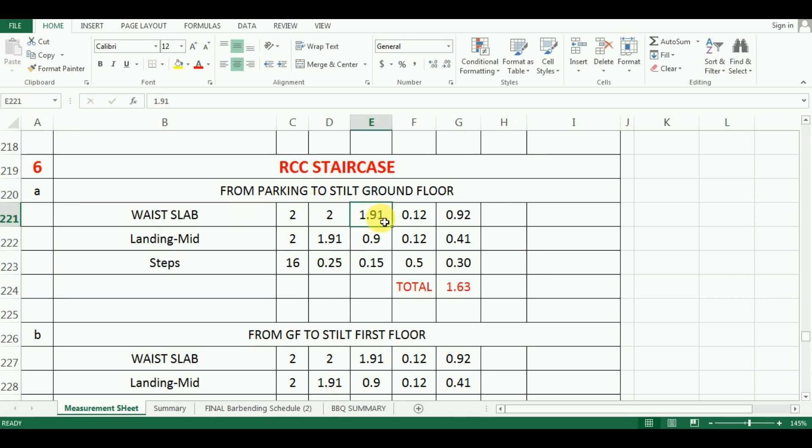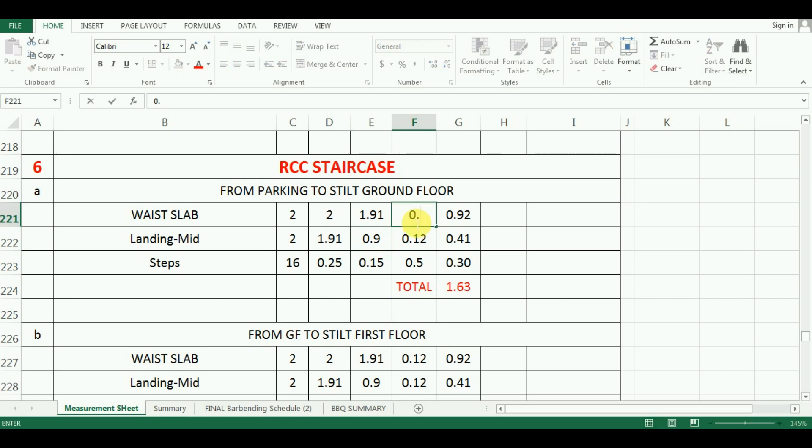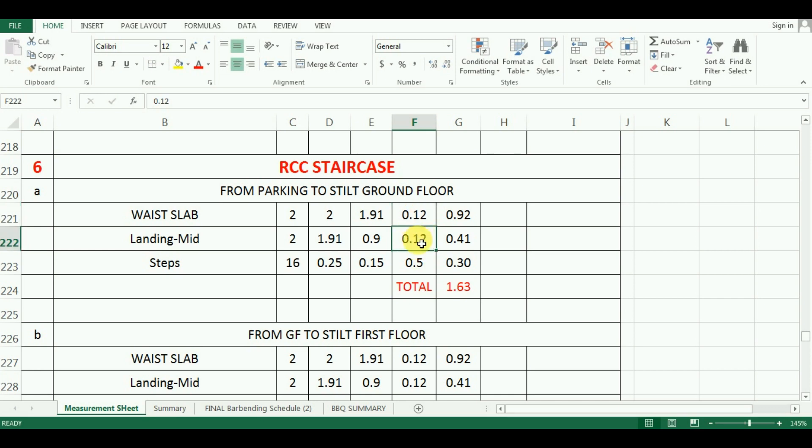The width of waste slab is 1.91m and width of landing is 0.9m. The depth of both the waste slab and landing is 120mm, that is 0.12m. So, what I did is, I have entered all these values here in Microsoft Excel.